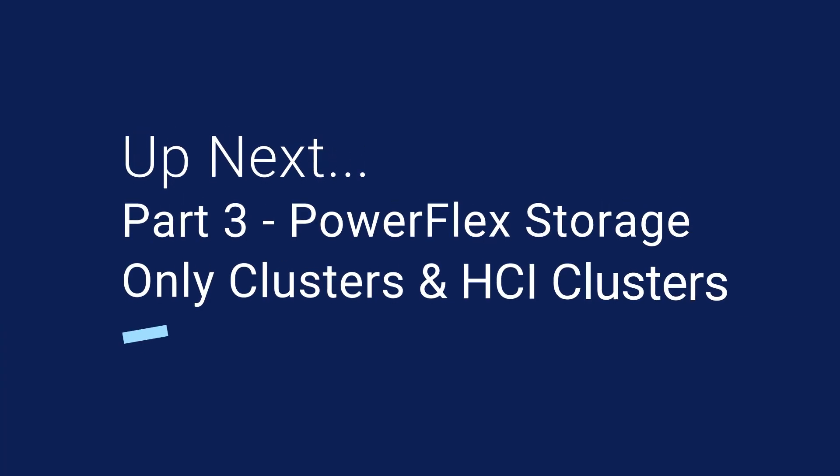In the next video, we will demonstrate how to update the PowerFlex storage only and HCI clusters.